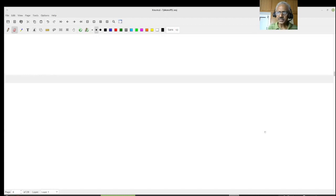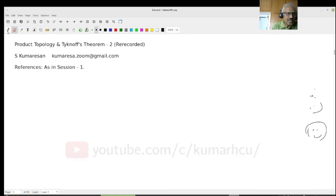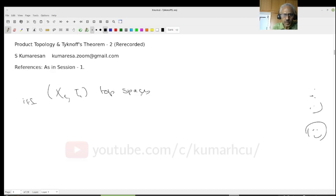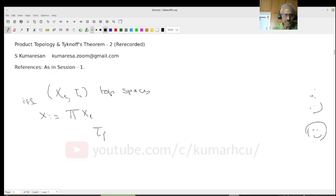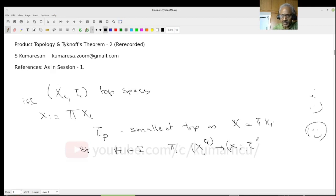What we did in the last lecture was the following. Let X_i with topology tau_i be topological spaces. Let the product of X_i equal X. Then we are looking for the smallest topology on X — which is the product X_i — so that for each i, the projection map pi_i from X to X_i, from (X, tau_P) to (X_i, tau_i), is continuous. The keyword is 'smallest topology.' What we noticed was that the smallest topology exists.